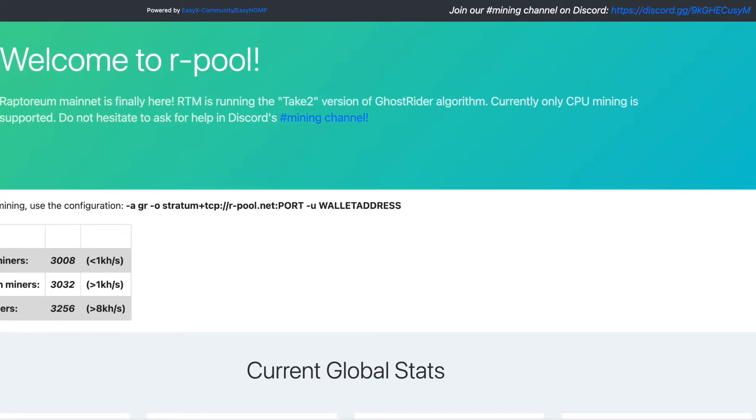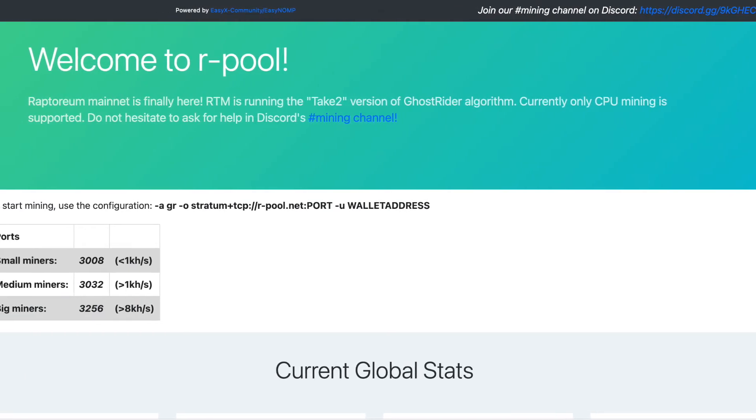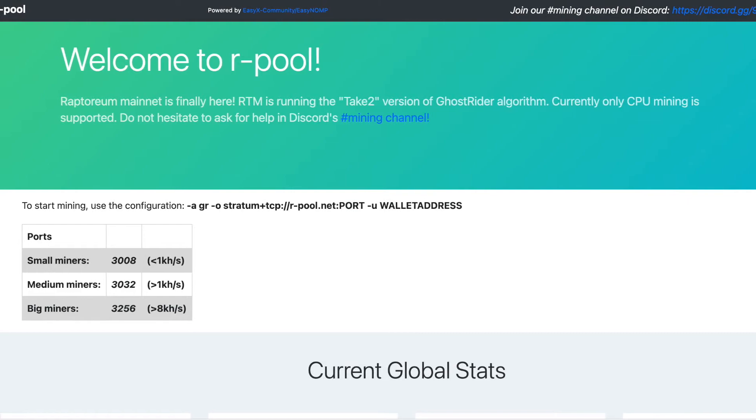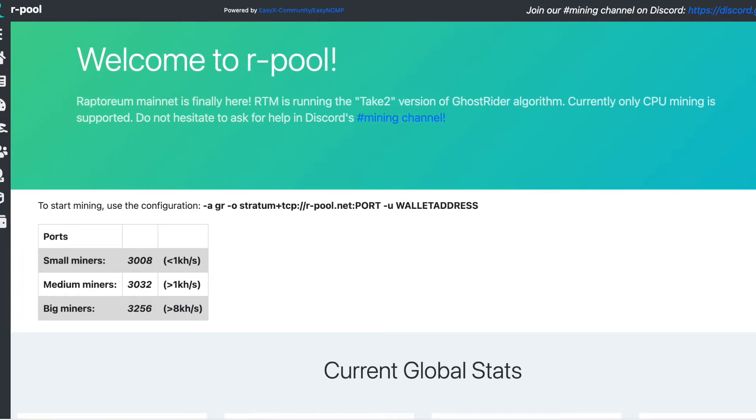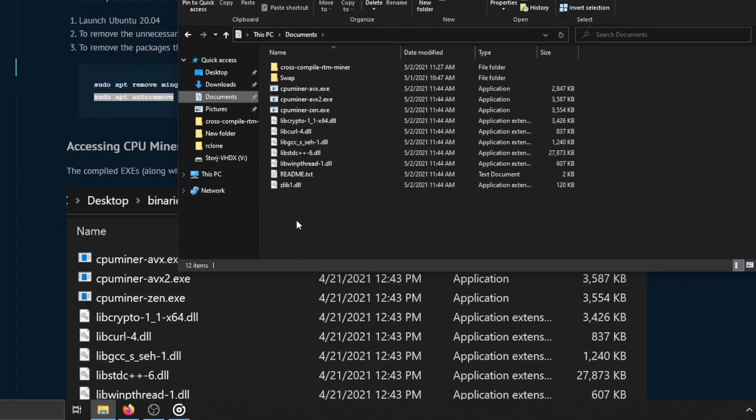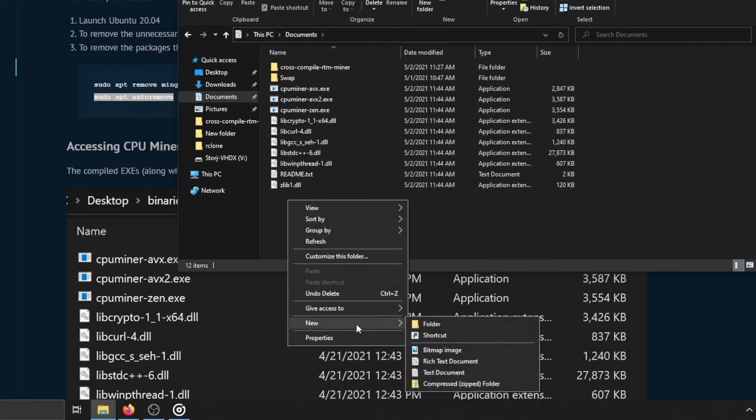I will be using our pool in this video. If you want to use a different pool, make sure to follow the directions. Once you have chosen a pool to use, create a new bat file using the method shown on screen.